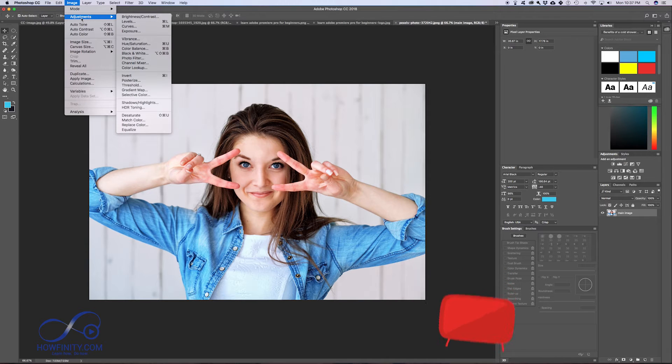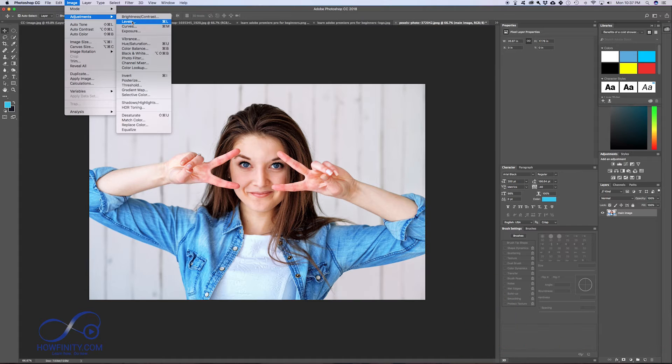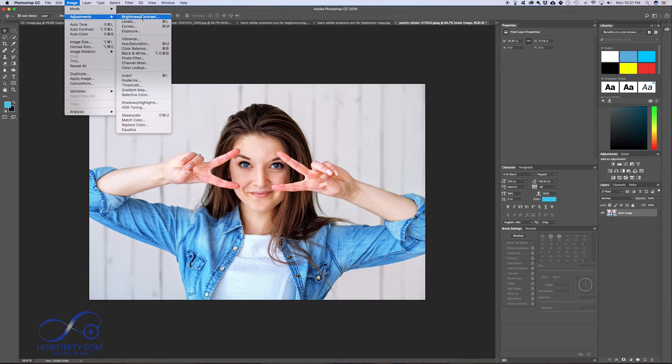I have a different video on the Huffinity channel all about using these adjustments to change your brightness and contrast. But for now, that's how you change brightness and contrast.